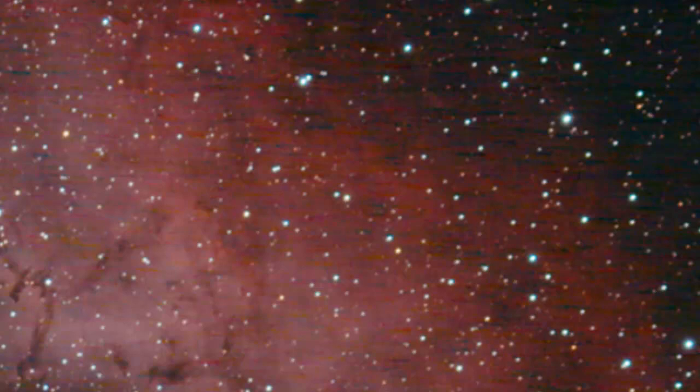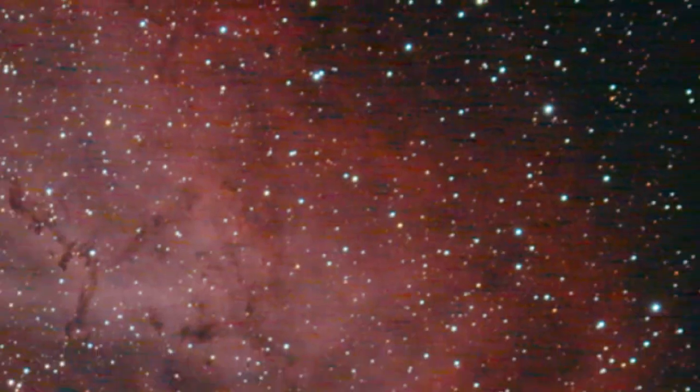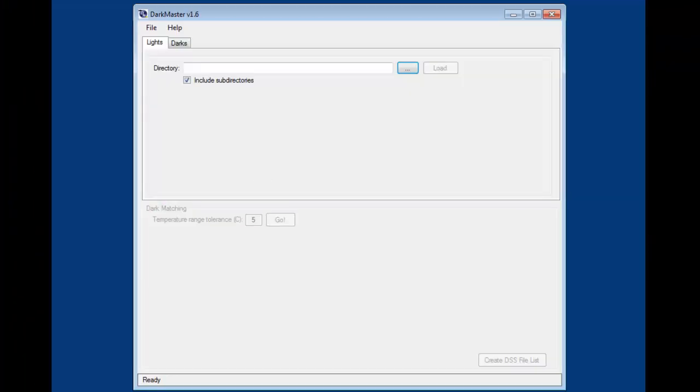And that's because the darks did not match the temperature of the lights and so the dark frames actually added noise to the image and that caused these artifacts. That along with flexure in the telescope setup actually caused these dark lines to go through the image. So it's important to have the dark frames match the light frames and temperature in the astrophotography image. I'm going to bring up DarkMaster now.